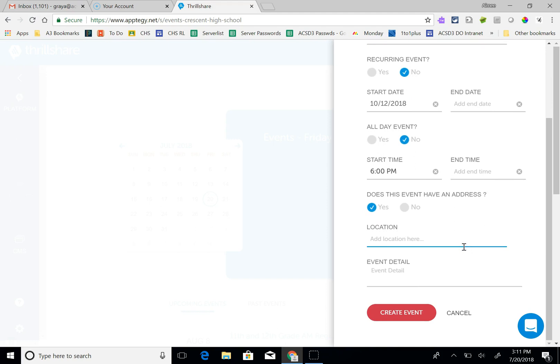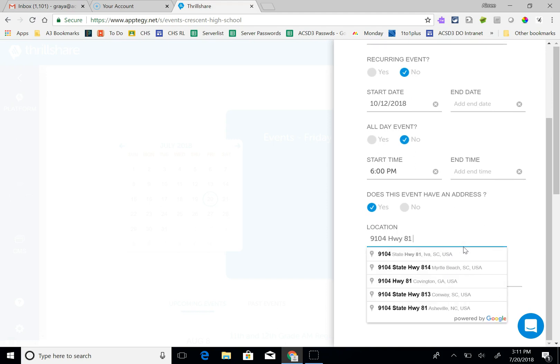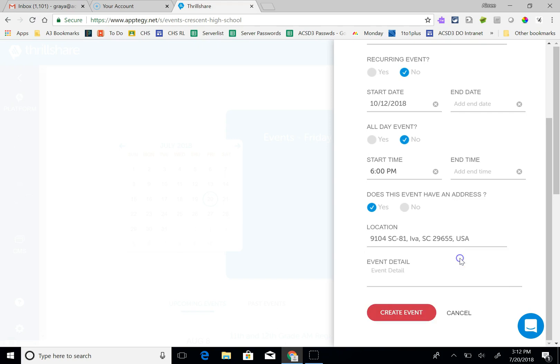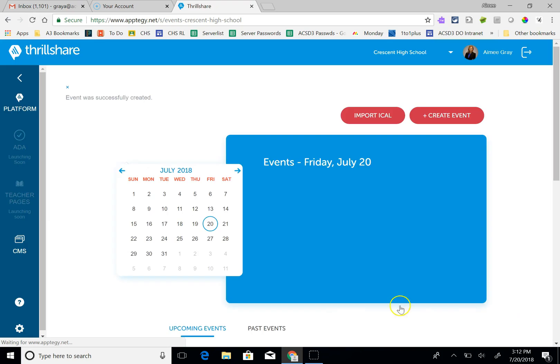And it does have an address so I'm going to put our address. But if it were an away game this would be a great place to put the away game's address so that people looking at it on the app can use Google Maps to get there. And then I'm going to click create event.